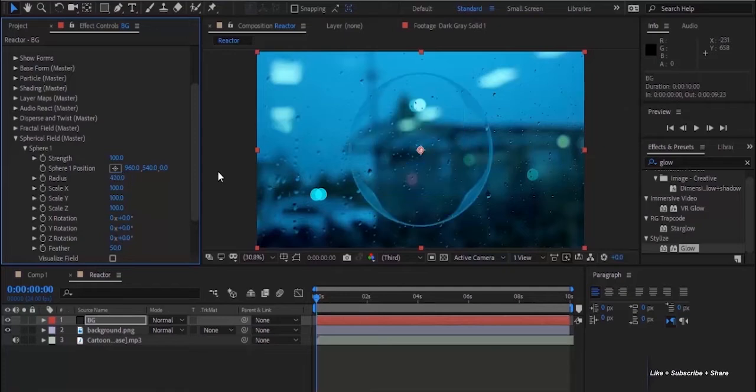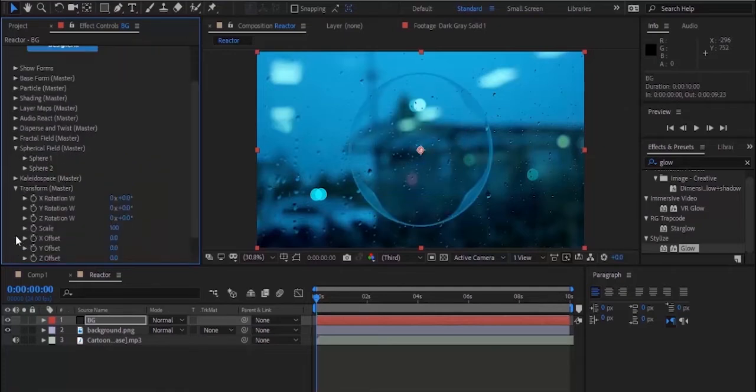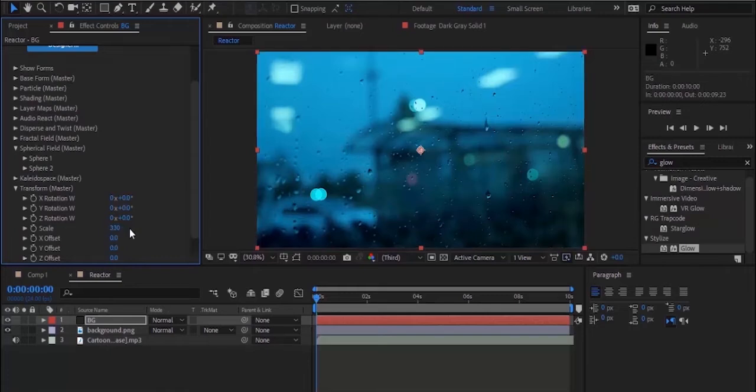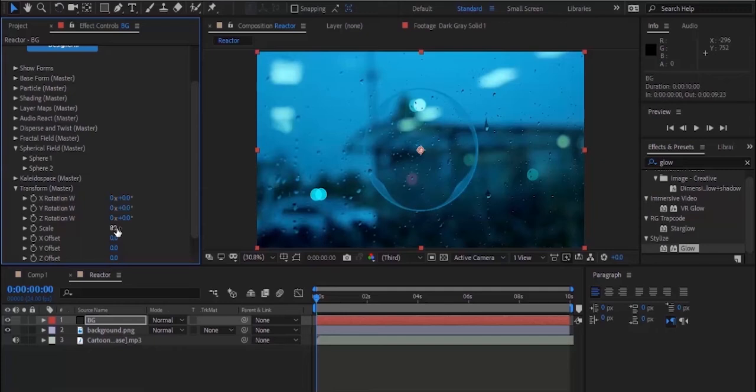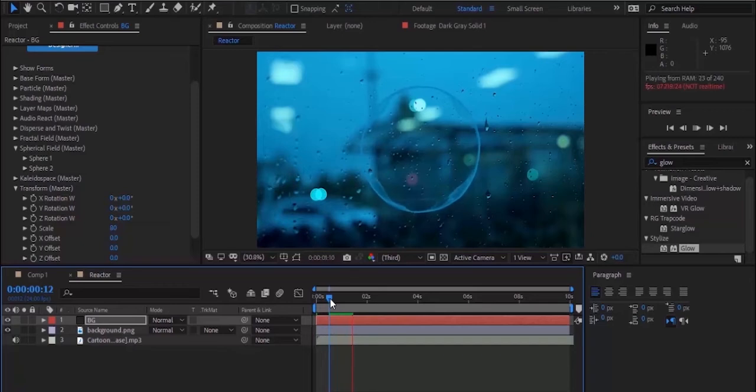Now look at the screen for the difference. Beautiful. You can change the scale from Transform, change it to 80. But the color of spectrum is matching with the background. Let's change the color of this spectrum.